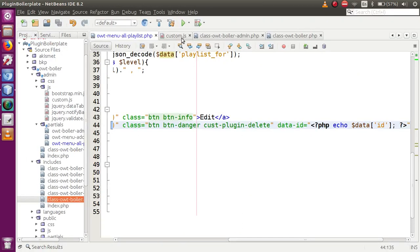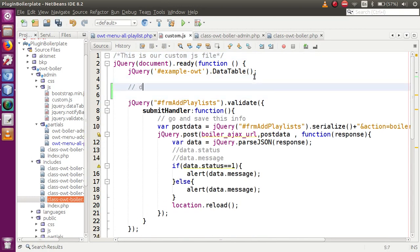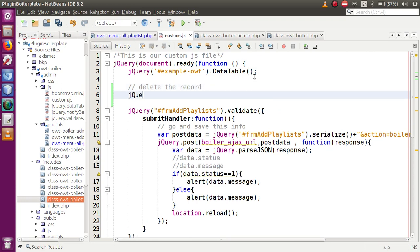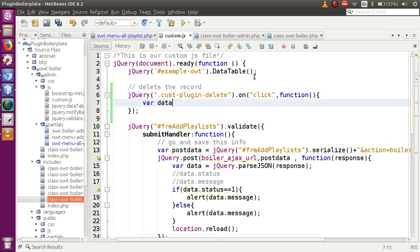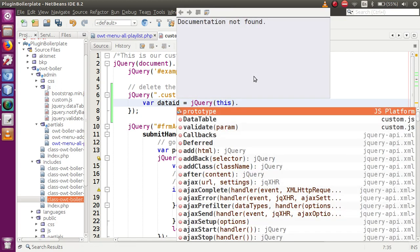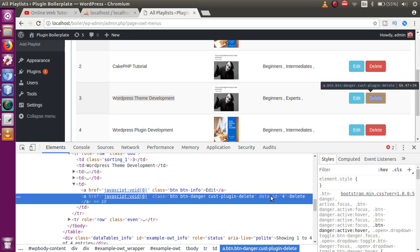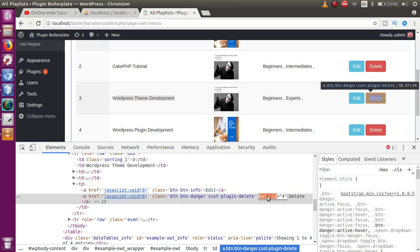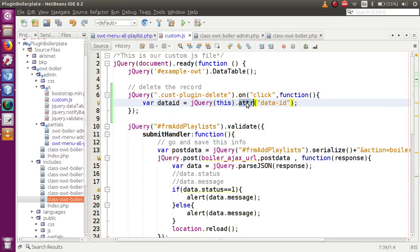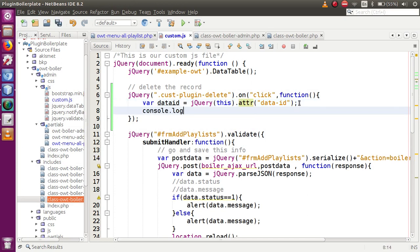Go to the JavaScript file, custom.js. We add a jQuery click event listener on the 'custom-plugin-delete' class with an anonymous function. Inside, we fetch the data-id attribute: 'var dataId = jQuery(this).attr("data-id")'. This retrieves the ID of the clicked row using jQuery's attr() property.